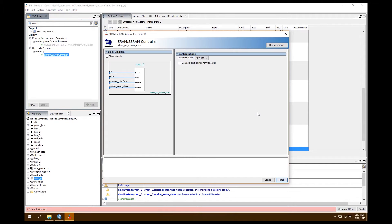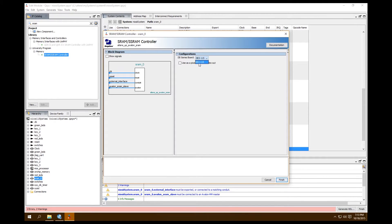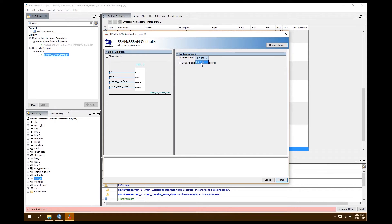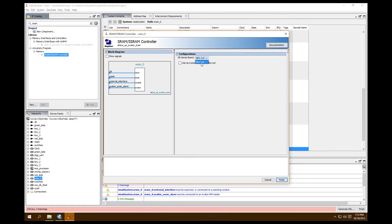It's going to ask us what board are we using this for, and it's DE2-115 since that's the university program that we have downloaded. It only supports up to DE2-115. So if you want to support like a DE2 or DE0 or DE1, any of those boards, you can't use 15.0, the most recent version of the software as of making this video. You're going to have to use an older version of Quartus. Click finish.